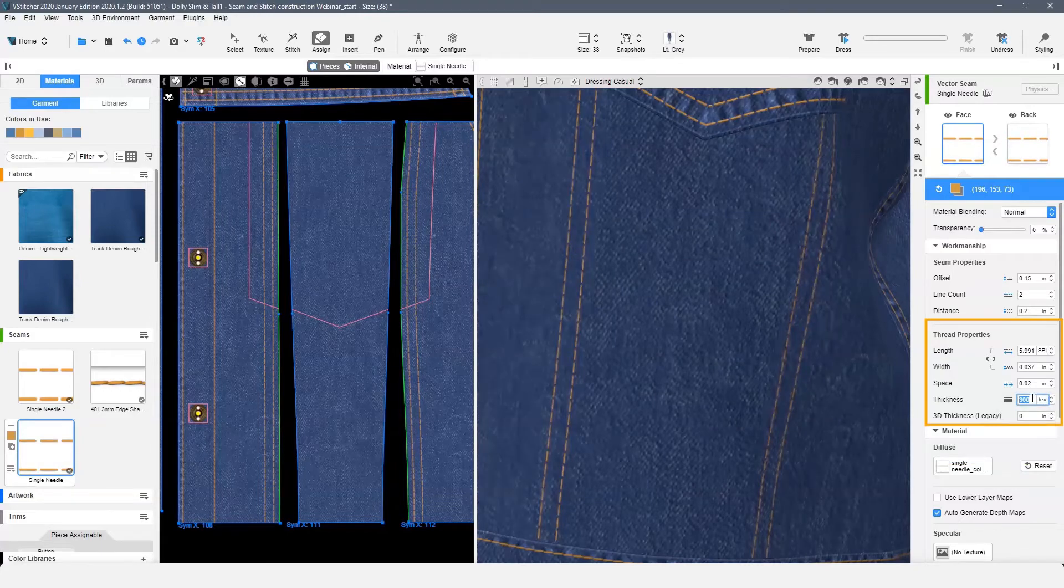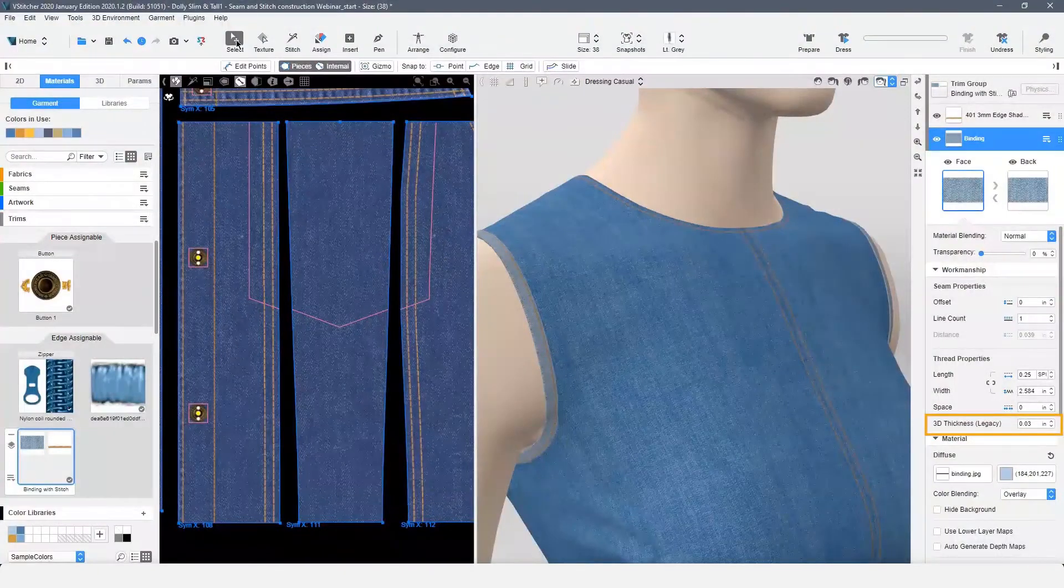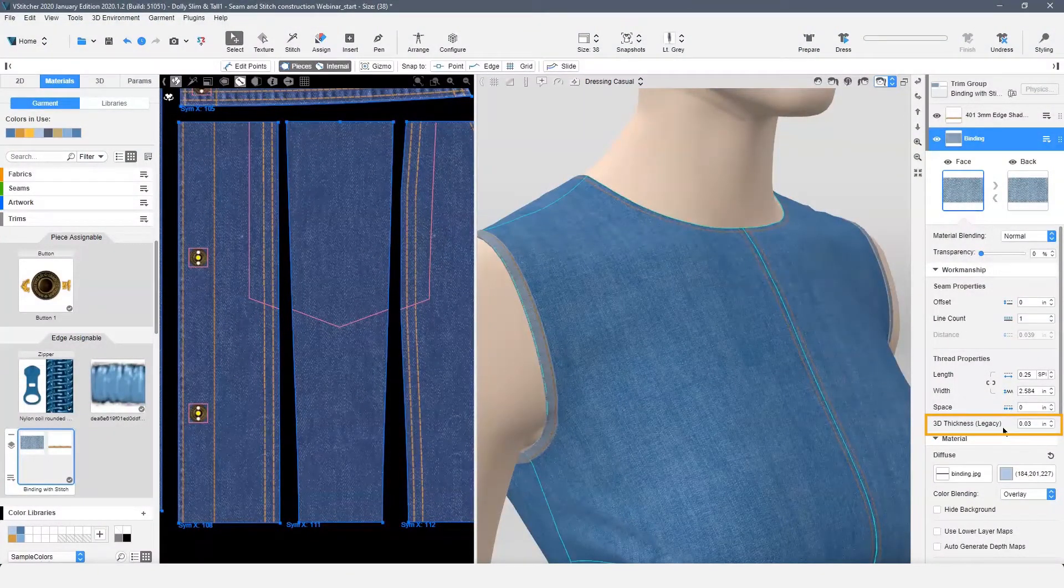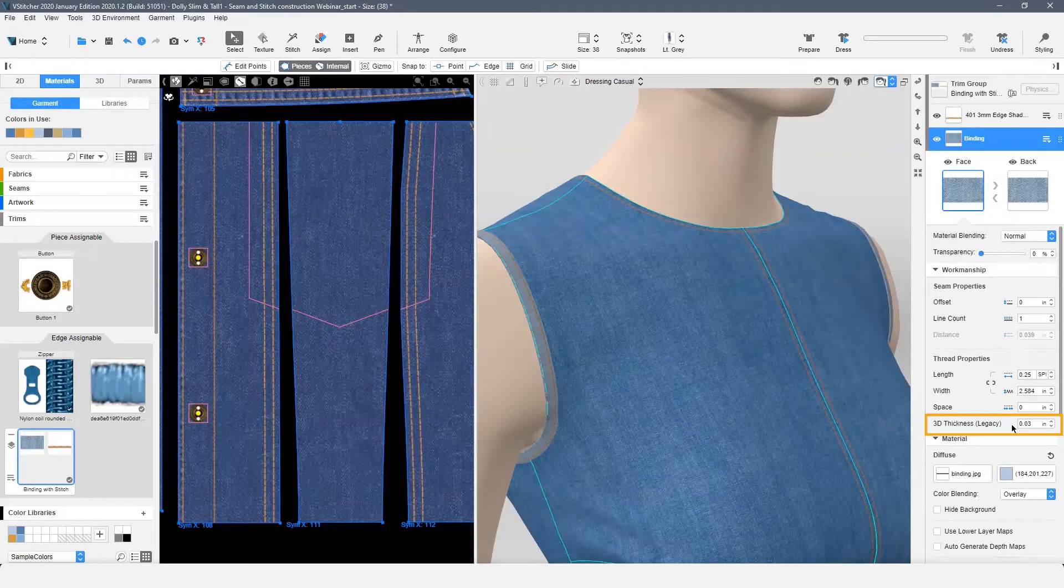3D thickness is a legacy option used to wrap a seam or edge assignable trim around the edge of a garment. I'm using this function on the armhole for the binding.